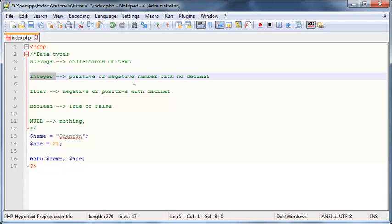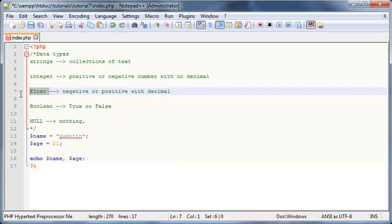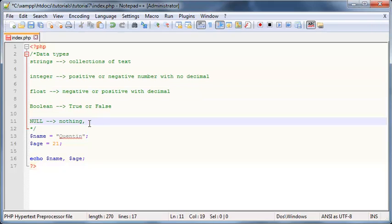Okay, that is different from zero. See, zero is still a number, so zero is actually an integer, and 0.0 would be a float. But null is nothing, as in there is no value there, so it's not a zero, it's nothing. Nothing or no value, different from zero.